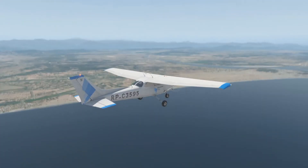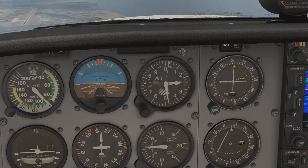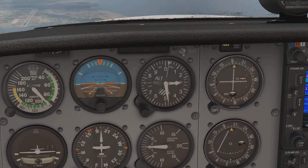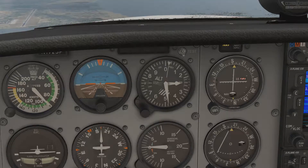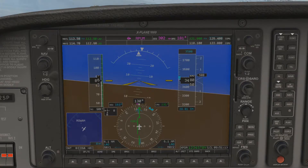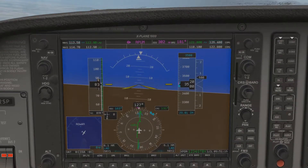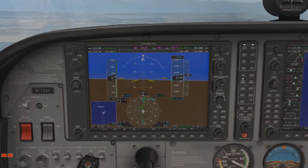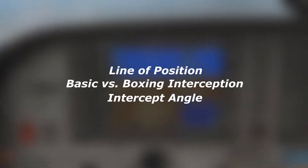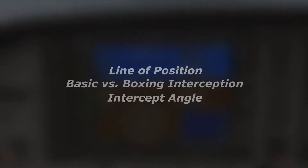Getting your head around VOR operations is tricky enough on the ground. So to reduce the amount of thinking a pilot needs to do in the air, we have procedures which, if followed, will ensure you don't get lost. One of these procedures is interception. But before we dive into the procedure itself, we first need to learn about these three topics before anything makes any sort of sense.